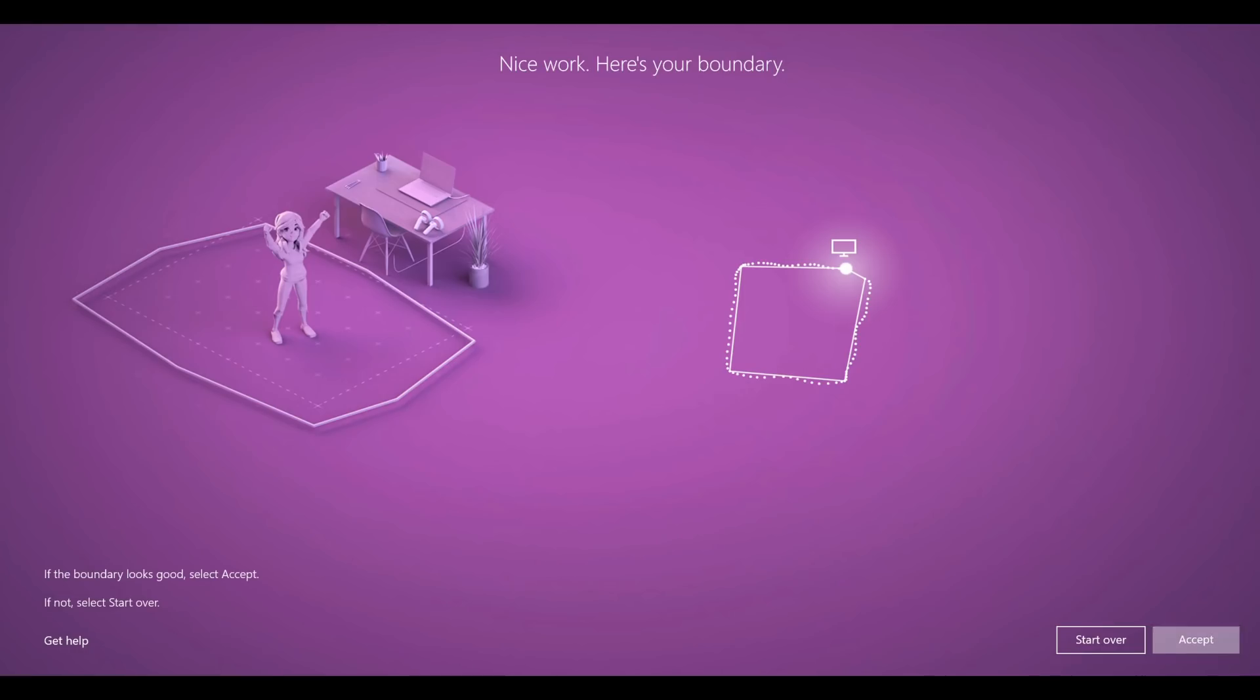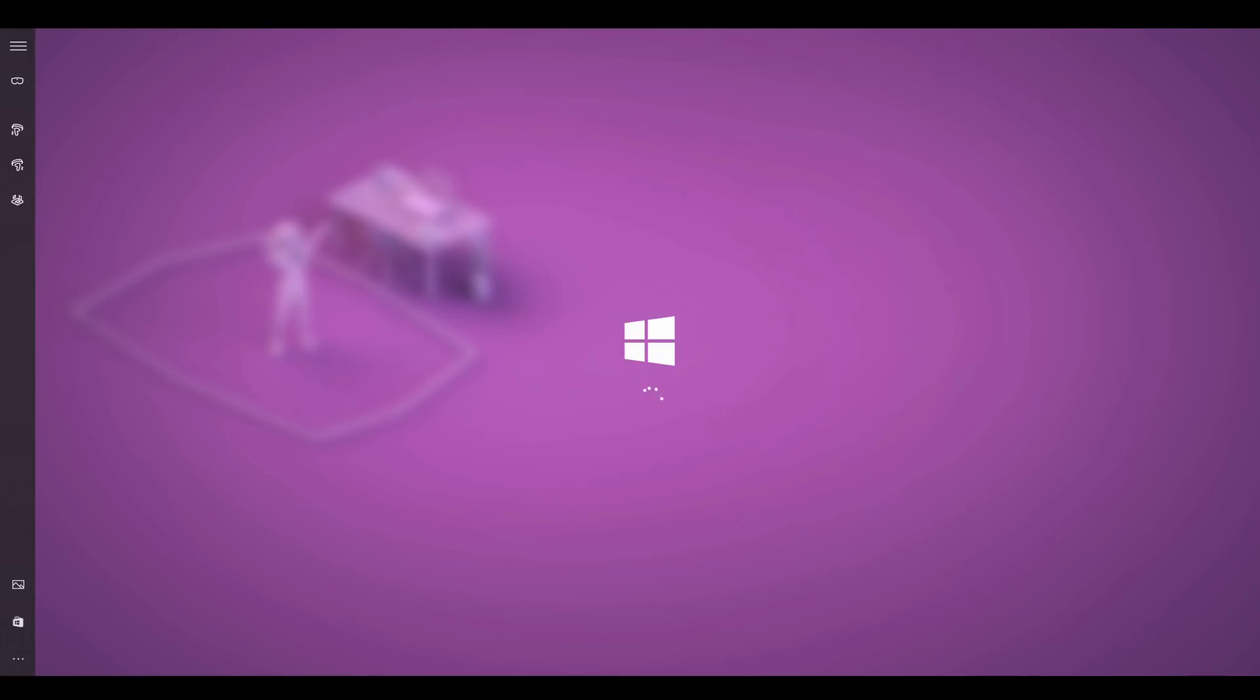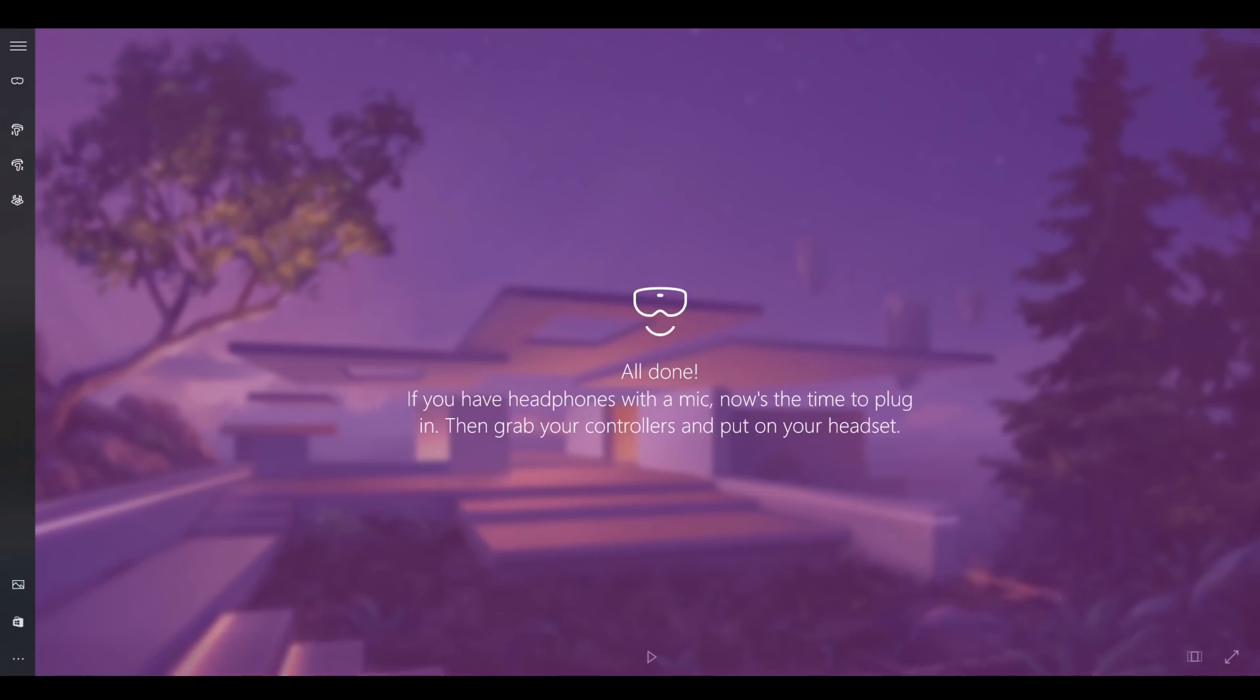You then allow the mixed reality app to work with speech input. Once that's done, you're ready to put your headset on.